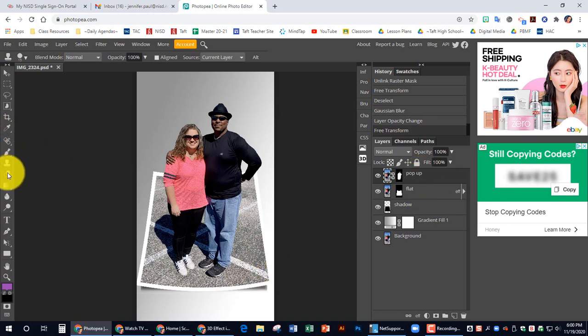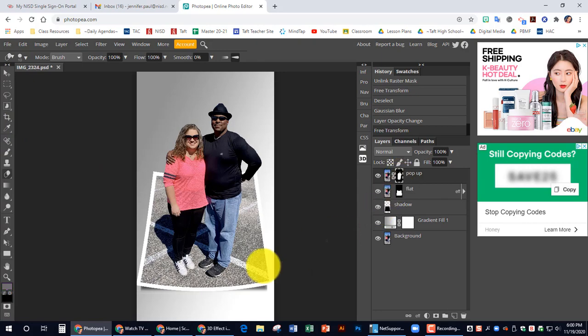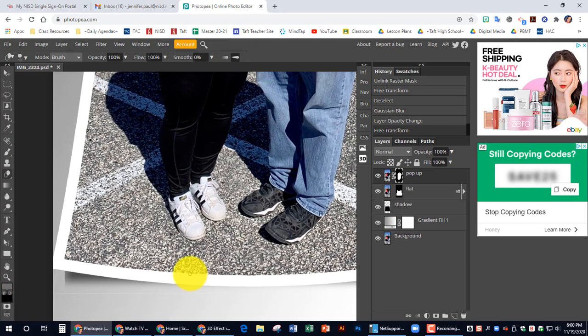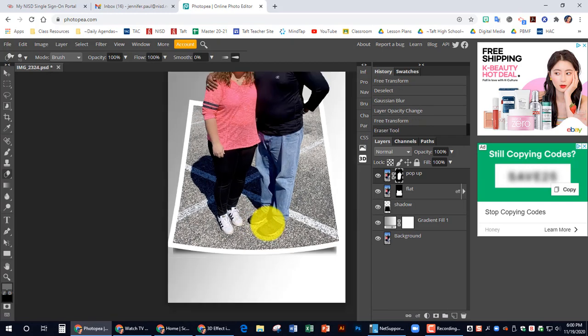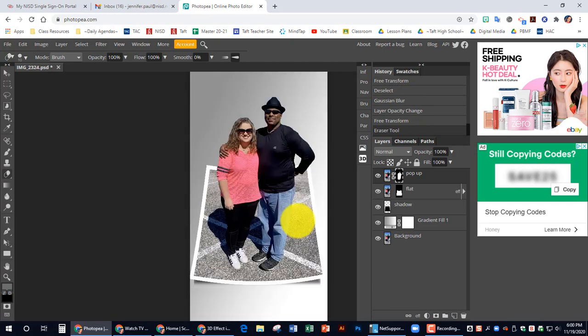I'm using the clone stamp. That's why. The eraser. My bad. It's late. So you might have to come down here to clean up a little bit depending on how everything looks.